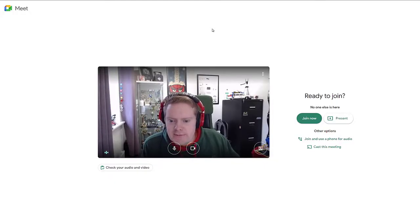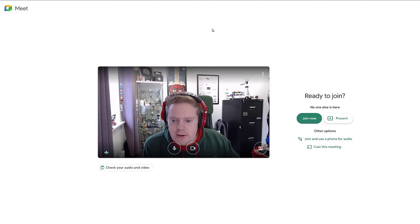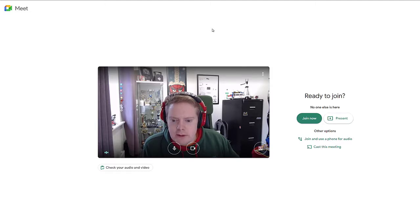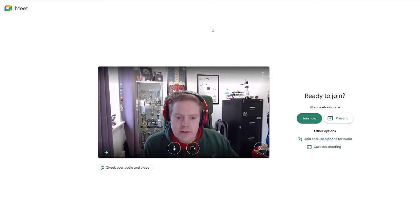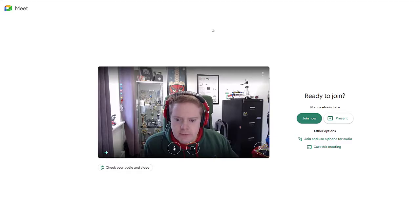I'm going to show you how you can check your audio and video in a Google Meet. As you can see, I'm in a Google Meet in the green room. This is the room you go into before you join the meeting.